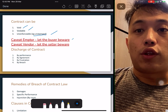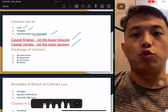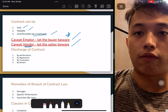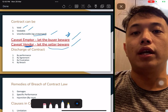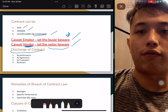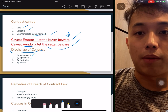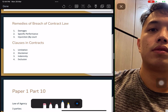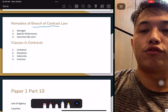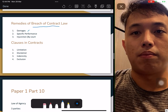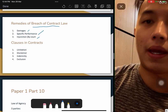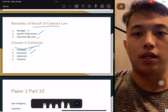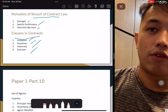Caveat emptor and caveat venditor — both are tested. You must understand what they mean. Caveat venditor means 'seller beware.' To discharge a contract, it must be done by agreement, performance — which means it's been completed — frustration, or breach. For any breach of contract, there are damages, injunction by court, or specific performance to pay back or take some action for the losing party. Clauses in a contract include limitation, disclaimer, indemnity, and exclusion.